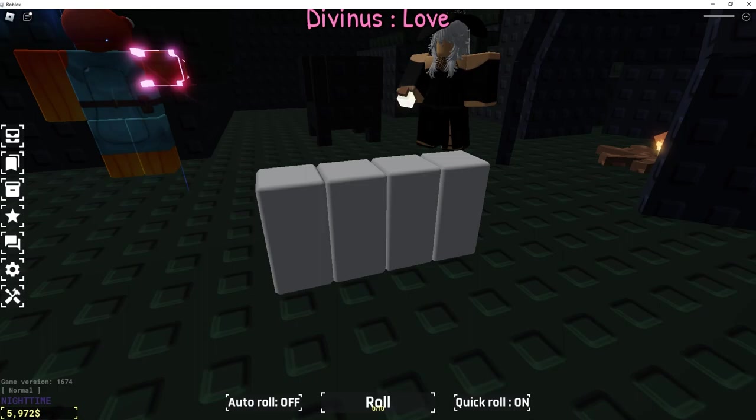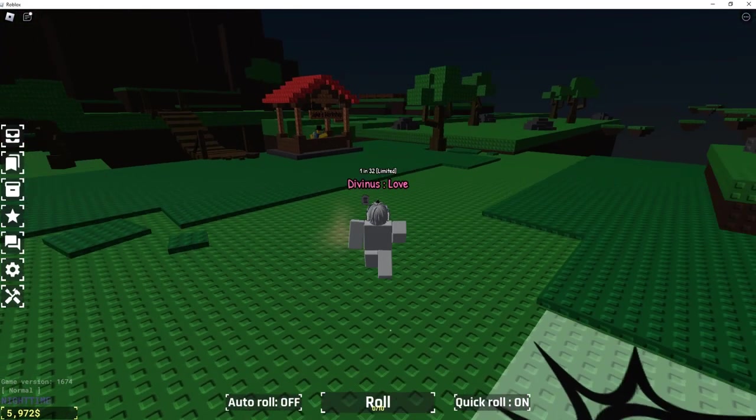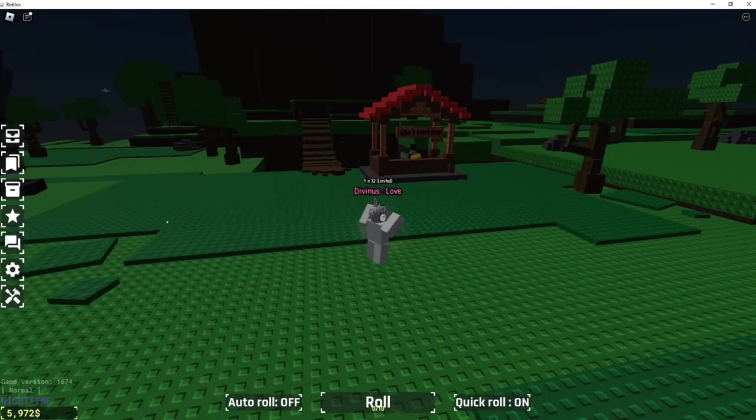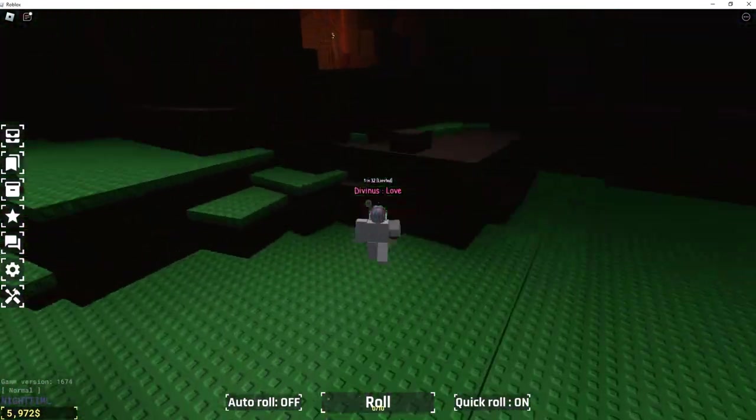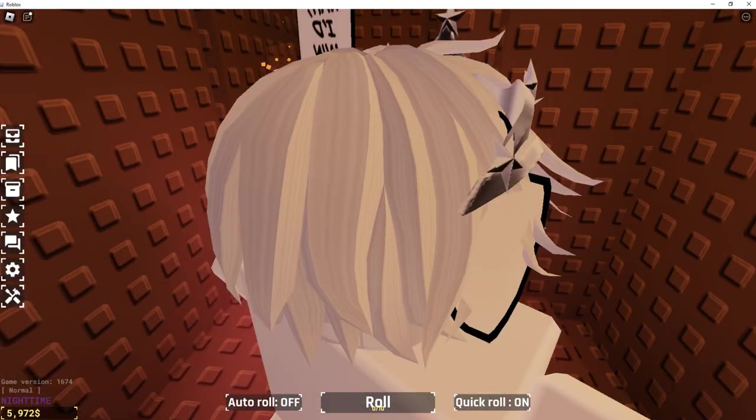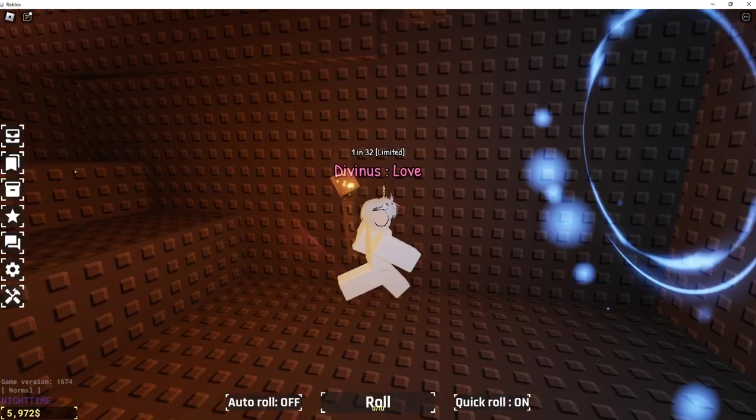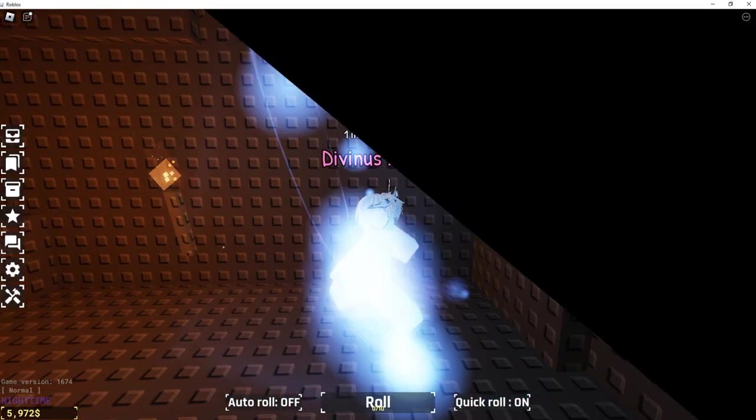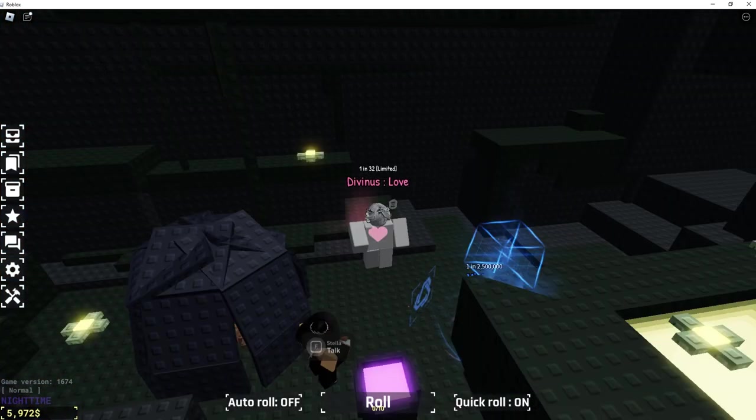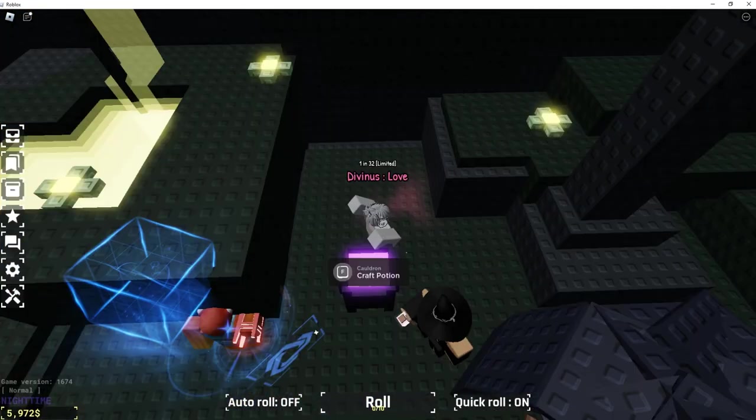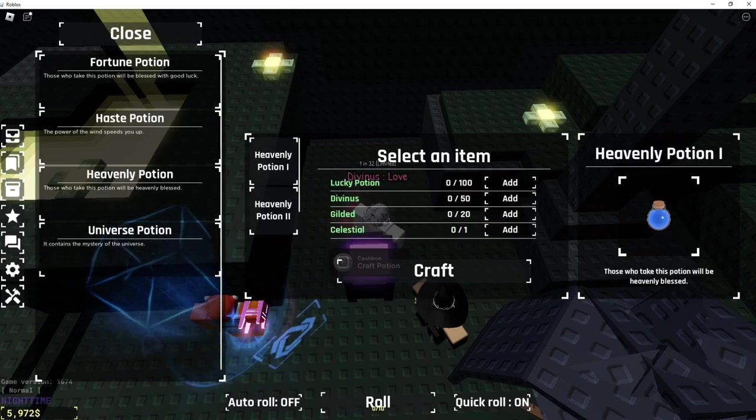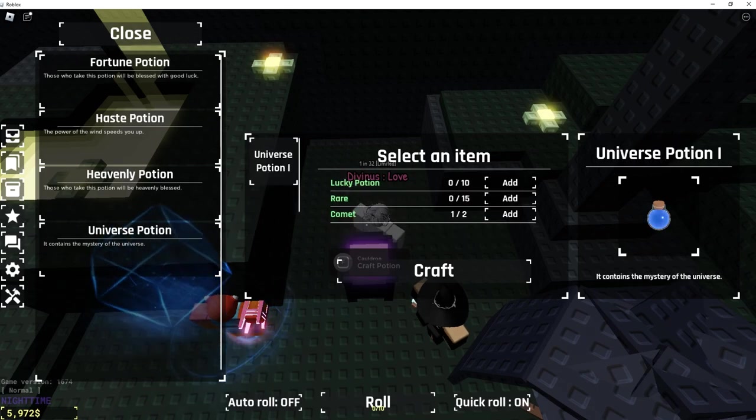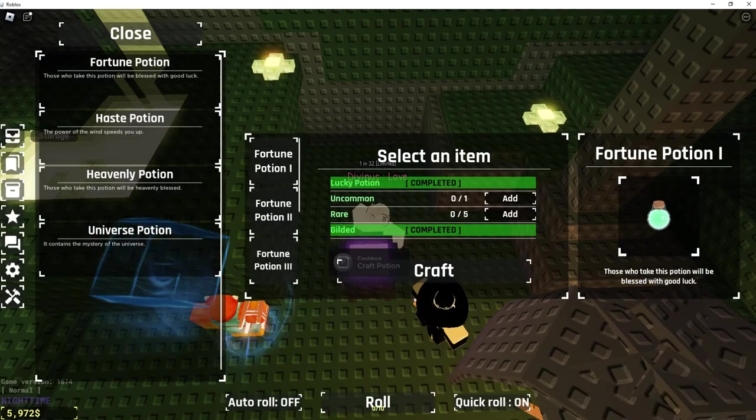What that does for you is, if you head over here, it puts in this portal thing. If you go through, this brings you right to Stella, and then you can pack all your potions in their little cauldron here - Heavenly Potion, Universe Potion, etc.